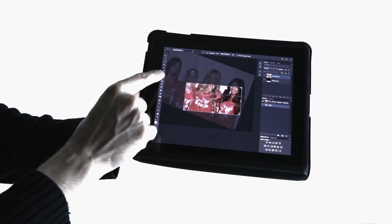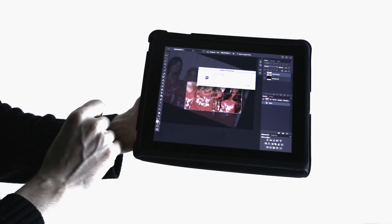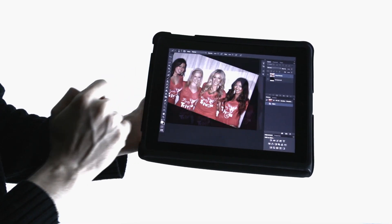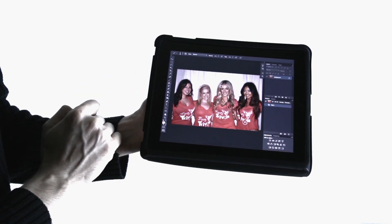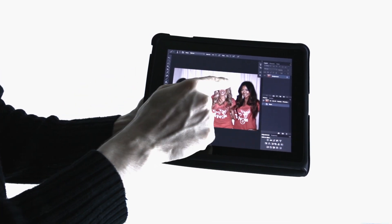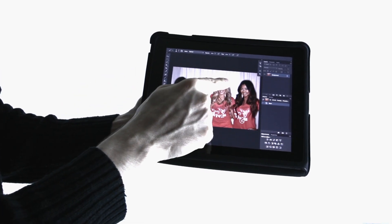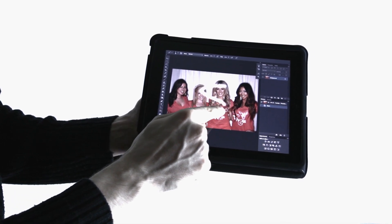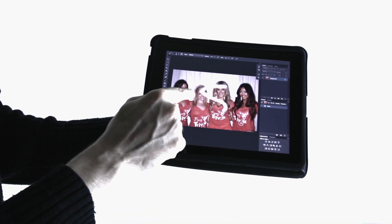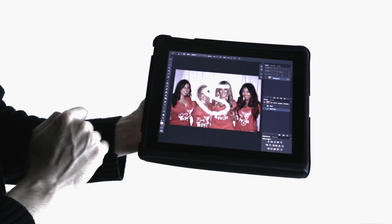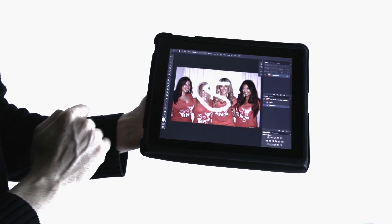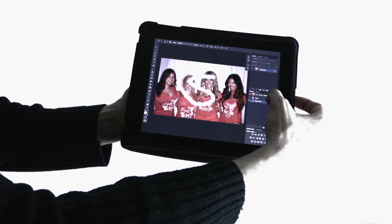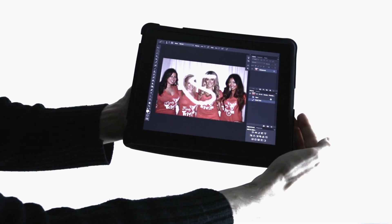We're going to cancel that out and use the Brush Tool, and we're just going to draw an S. As you can see, the touch panel isn't 100% accurate. Since CS6 is still in beta, we'll probably see that fixed once it actually goes live.